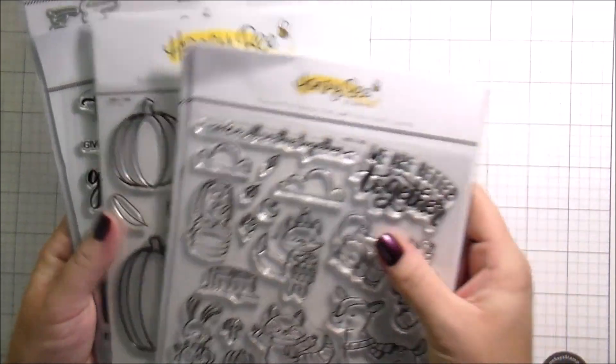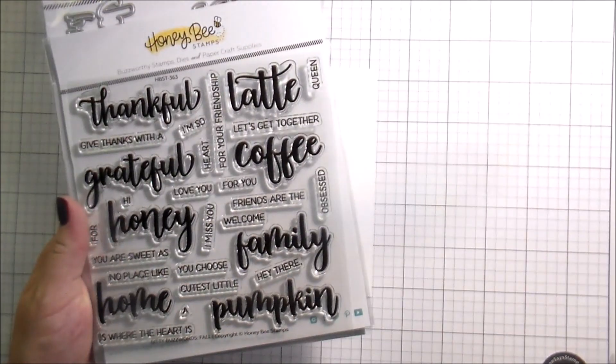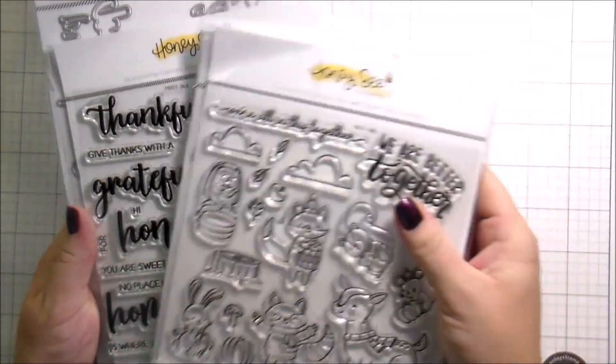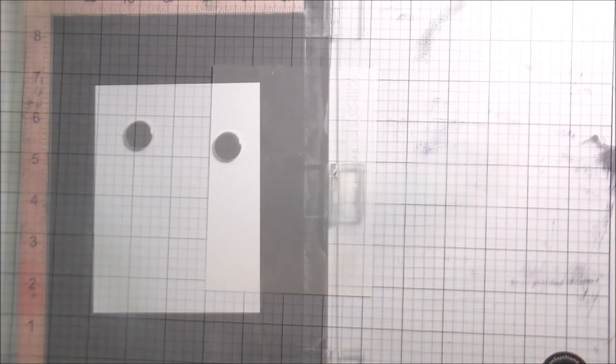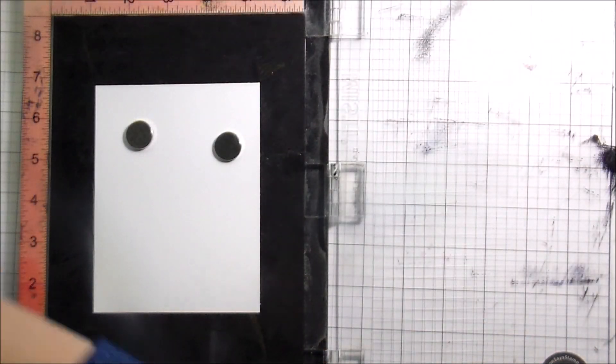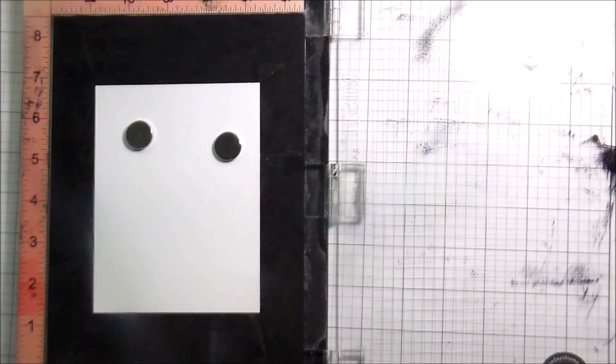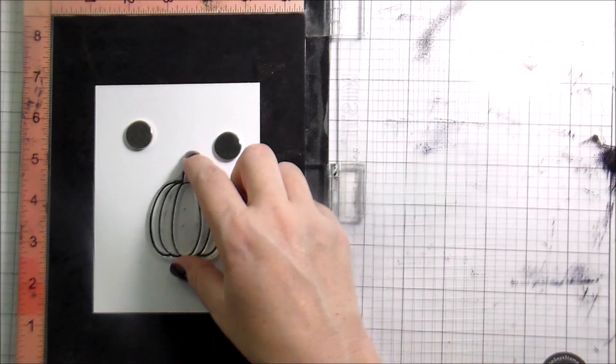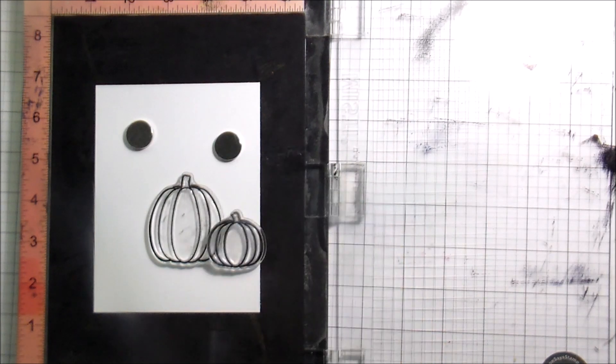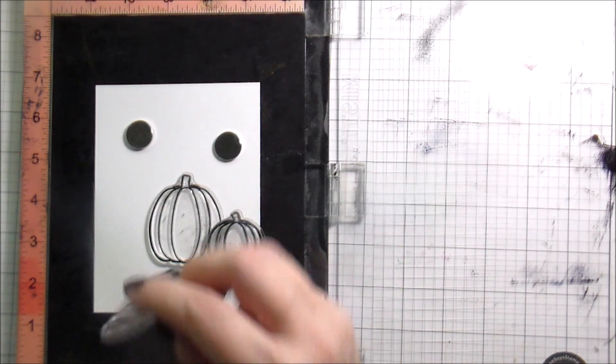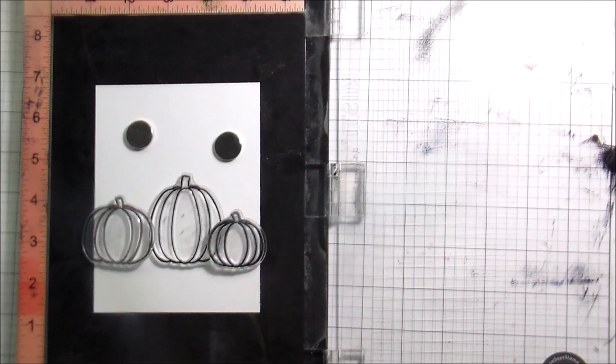And then the Bitty Buzzwords stamps and dies as well. I thought it would be fun to do a little bit of a scene card, kind of mixing up the color scheme a little bit.